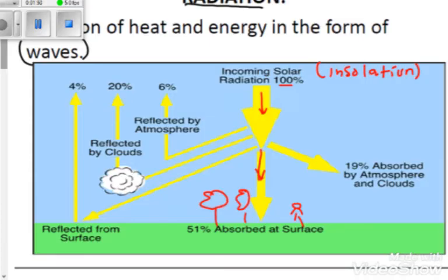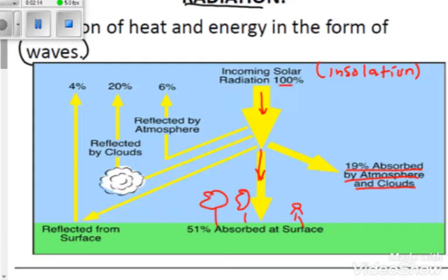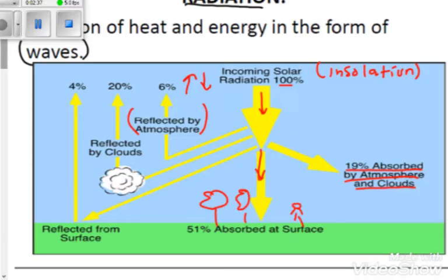51% of the incoming solar radiation or insolation is absorbed by the earth's surface. Then 19% is absorbed by the atmosphere and clouds — the clouds and atmosphere are able to absorb that radiant energy. Additionally, 6% of it is reflected by the atmosphere — just like a mirror reflecting back in the opposite direction.